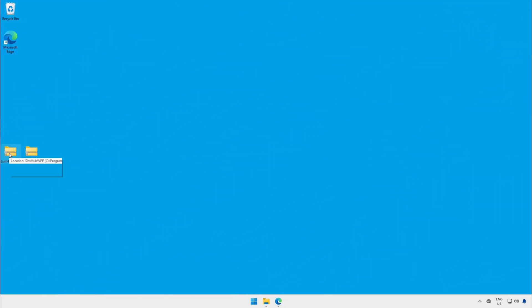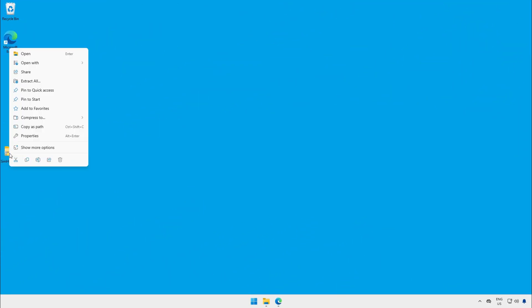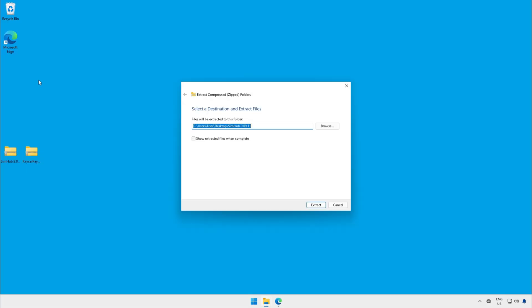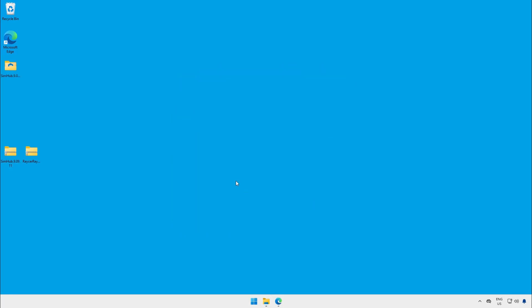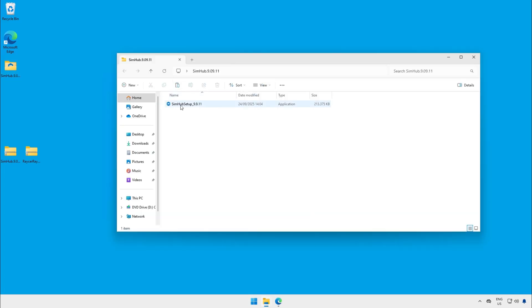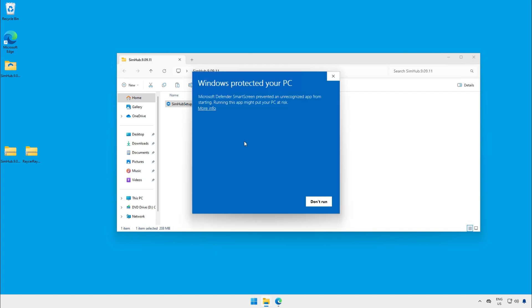When the download is completed you get a zip file like I have on my desktop. Right click on it to extract or just double click on it to open it. Run the executable. You get a message from windows protect your pc. Click on run anyway.